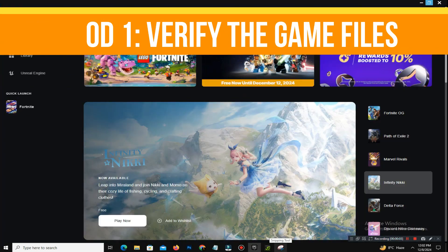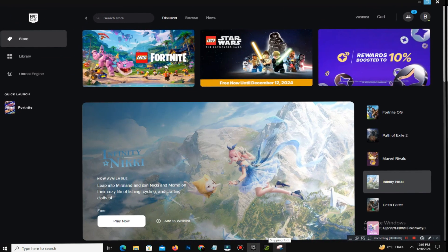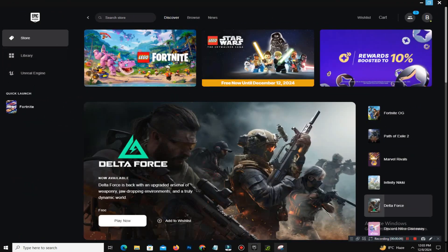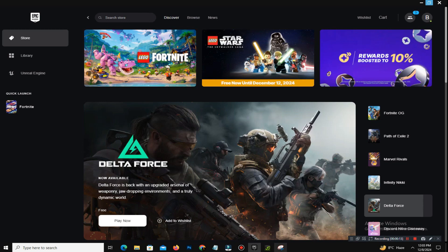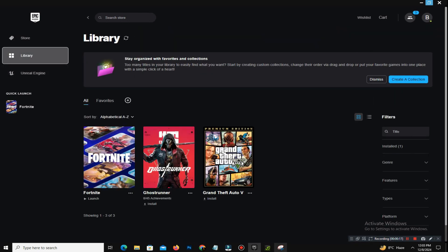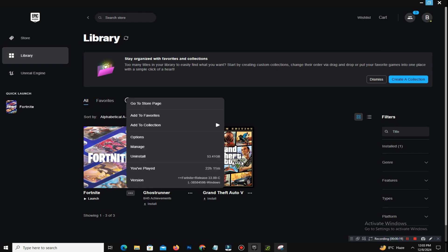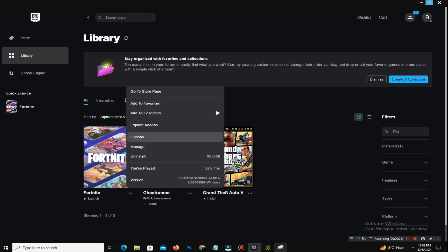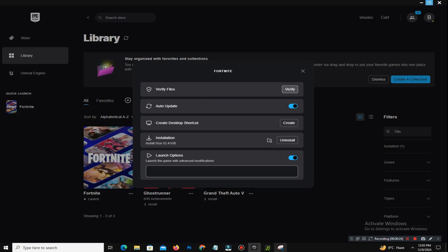Step number one is to verify the game files. Corrupted game files are a common cause of crashes. Here's how to check and fix them: open your Epic Games Launcher, go to your library, find Fortnite, click the three dots next to it, and select Manage. Simply click Verify Files to scan and repair any issues. This process may take a few minutes but is often enough to resolve the problem.